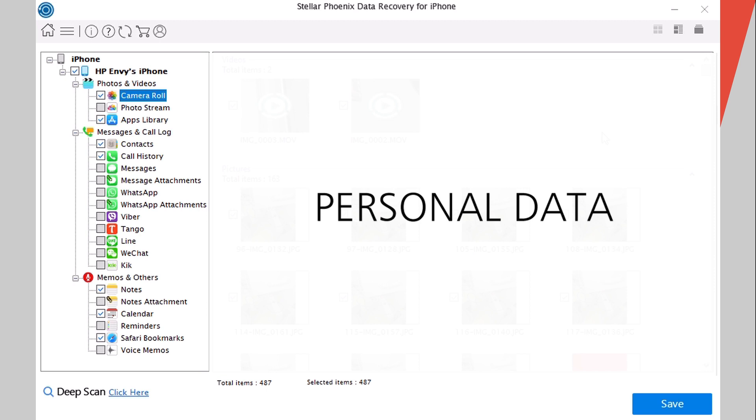If you want to save all this data to your PC, it's pretty simple. Just click the save button on the software and it will save all these pictures and everything that it recovered directly to your PC.